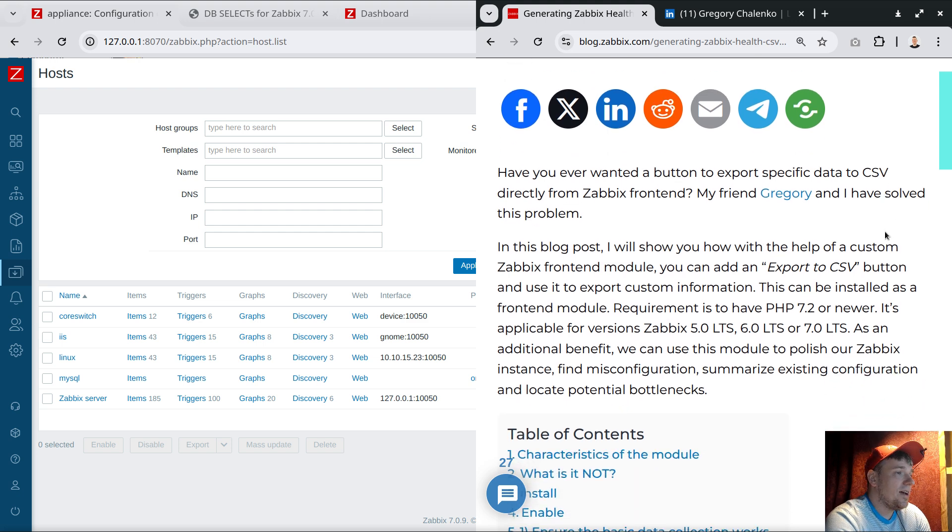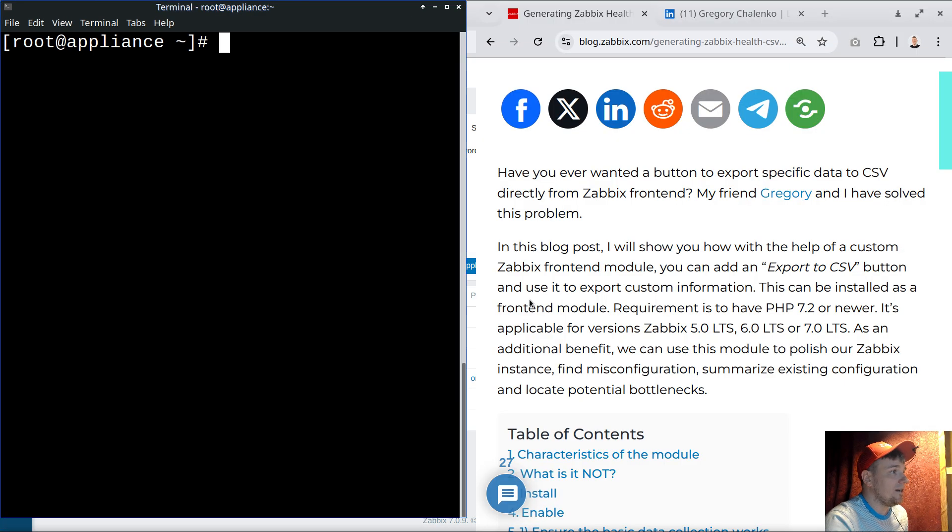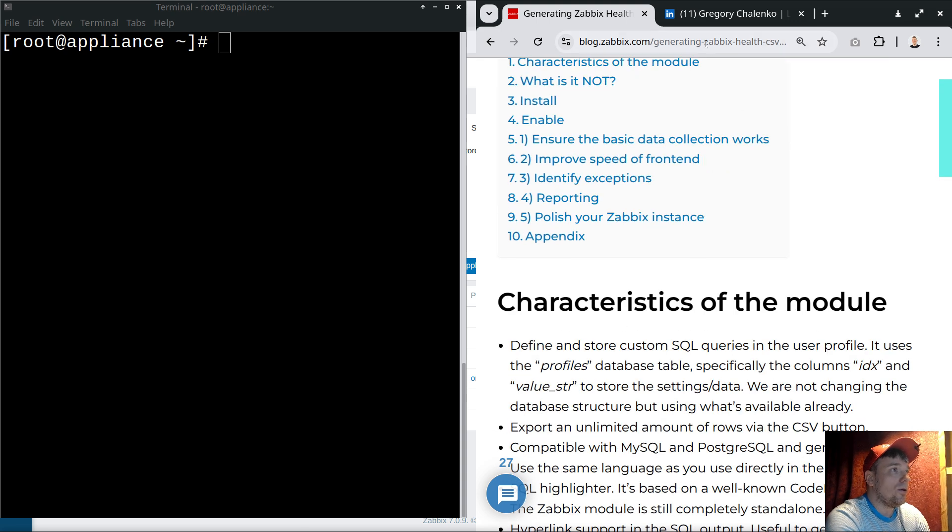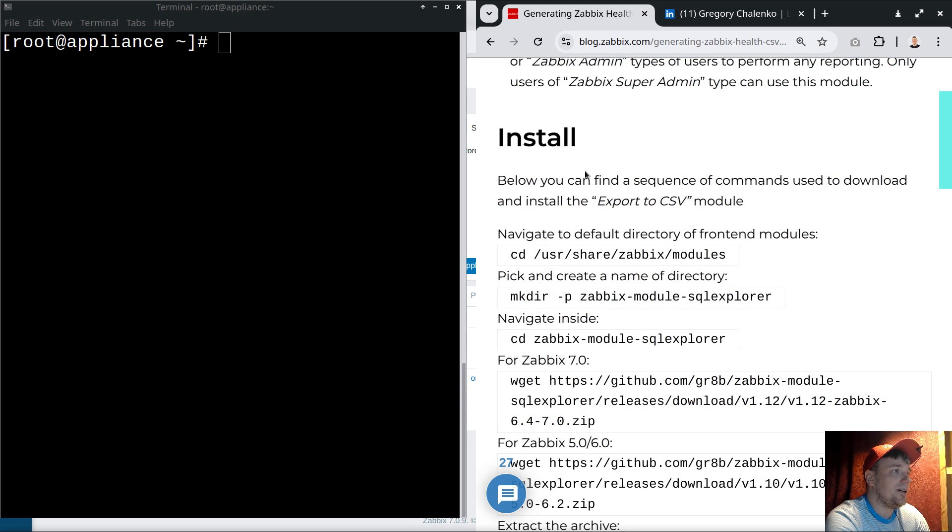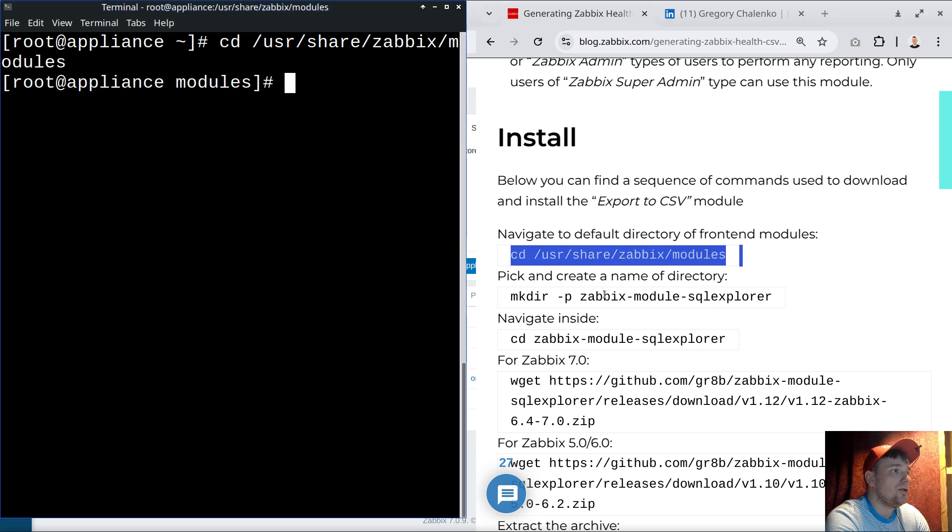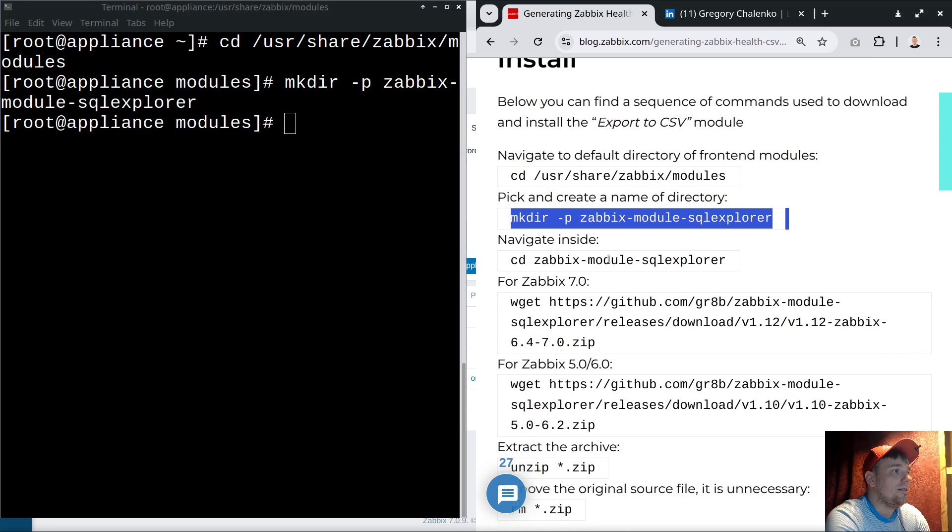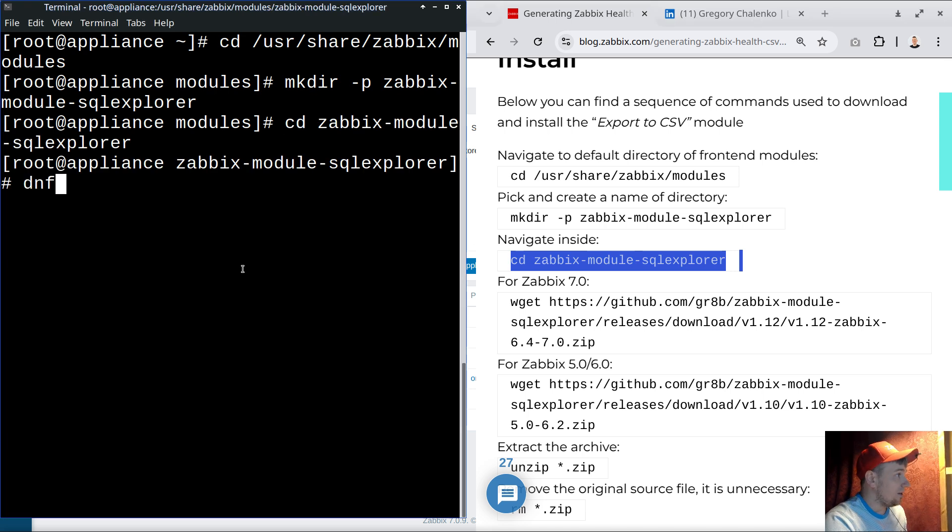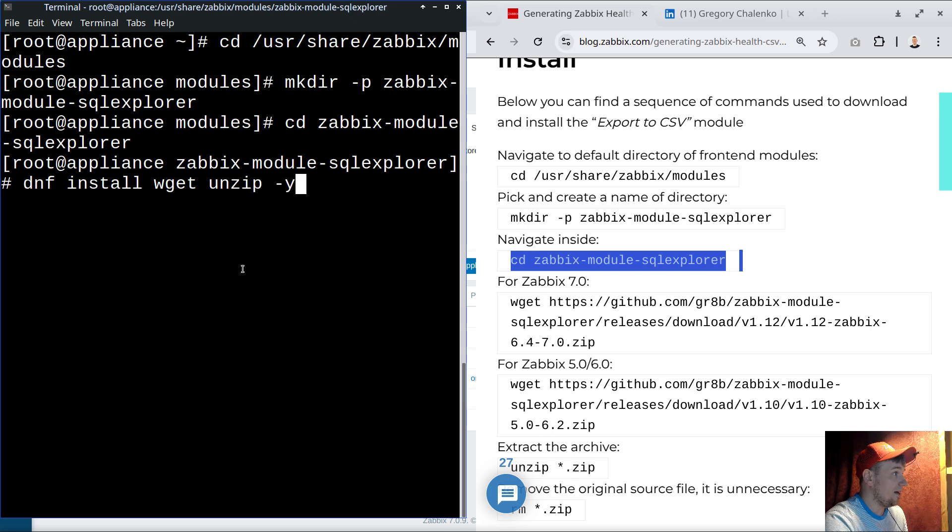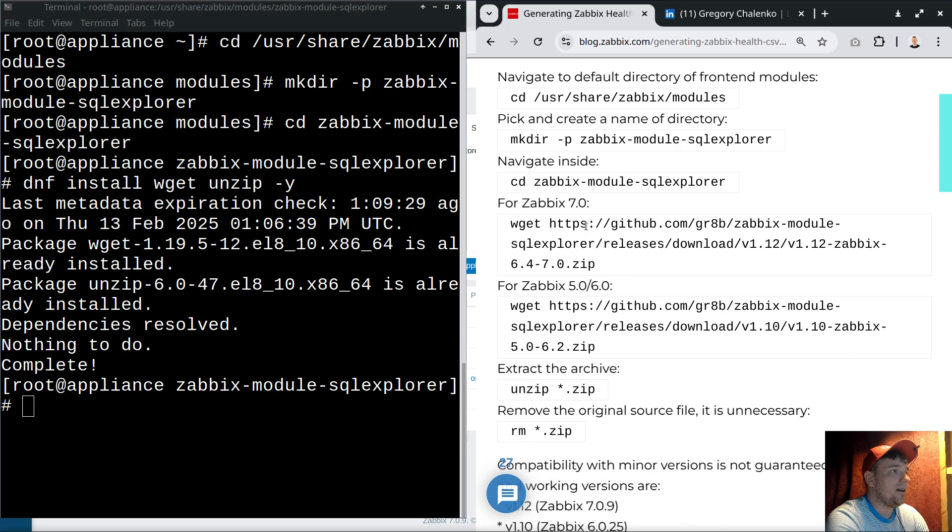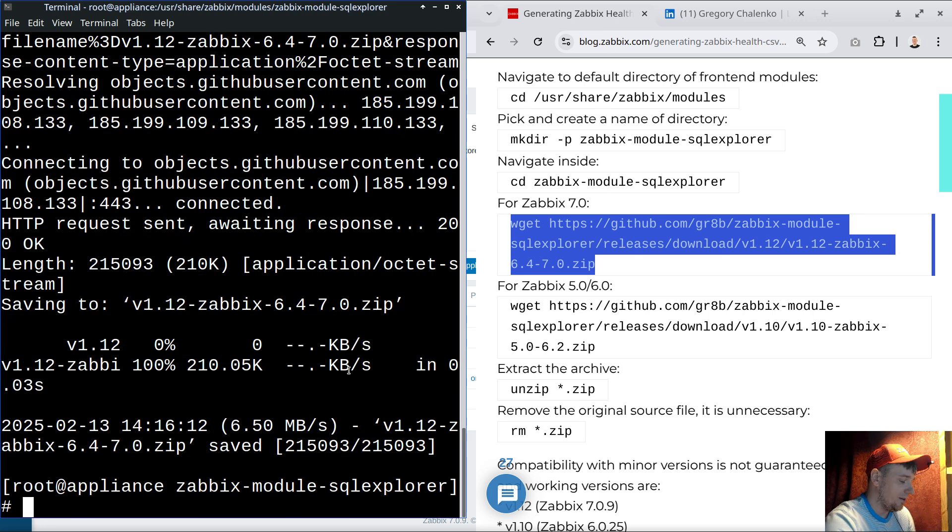Let's have practice to install this module on 7.0 LTS. I have an appliance over here for 7.0, and I'll follow the official tutorial from the blog post. There's a chapter on install and I'll just execute these commands: cd /usr/share/zabbix/modules, making directory, and navigating to the directory. If you're new to Linux, you need to install wget and unzip.